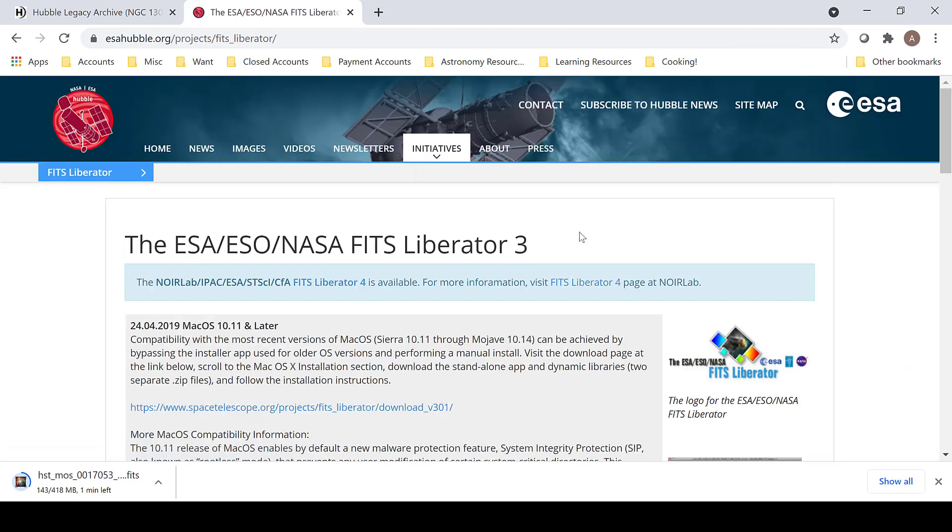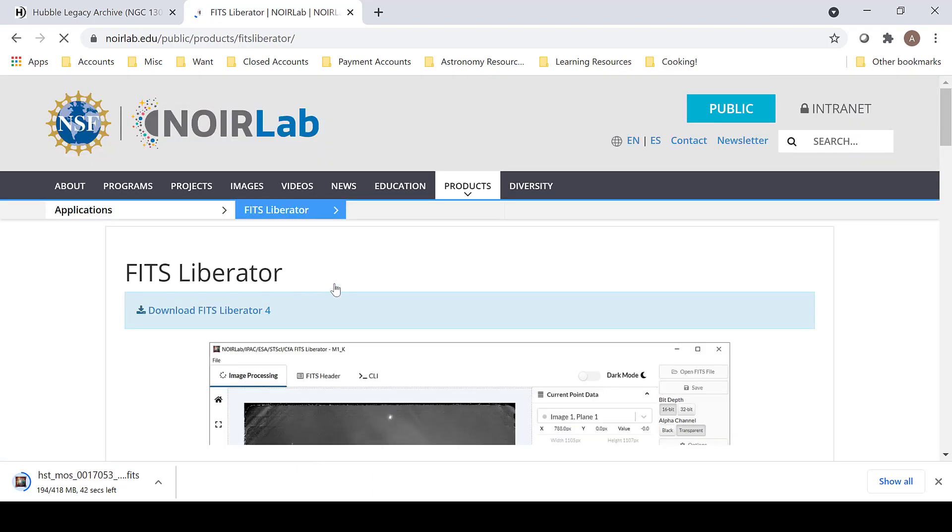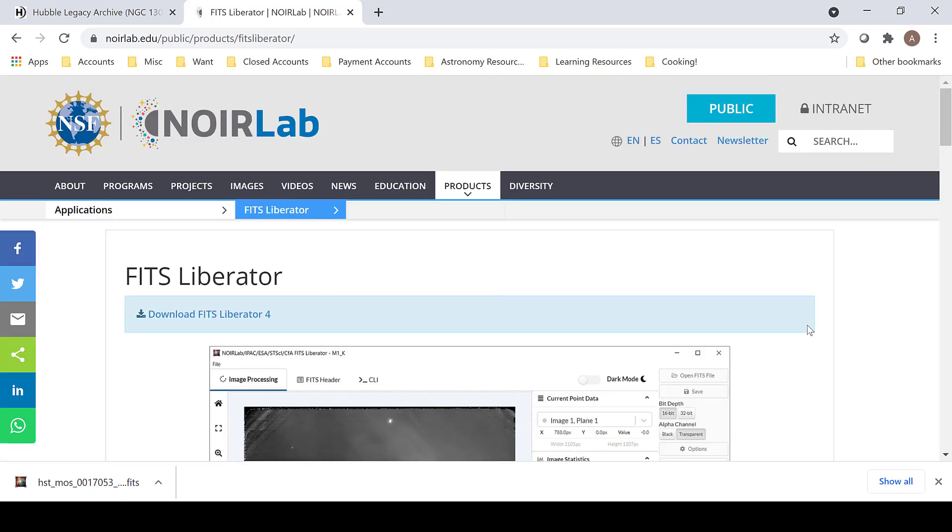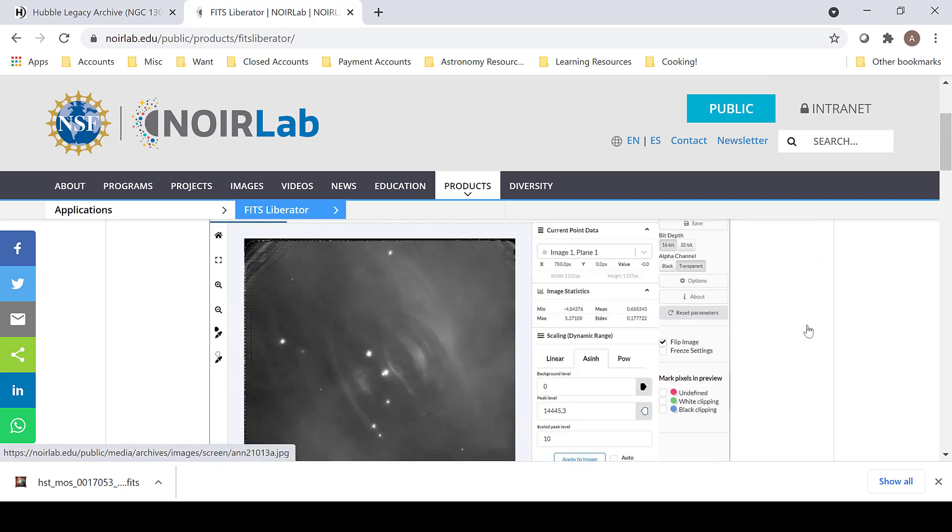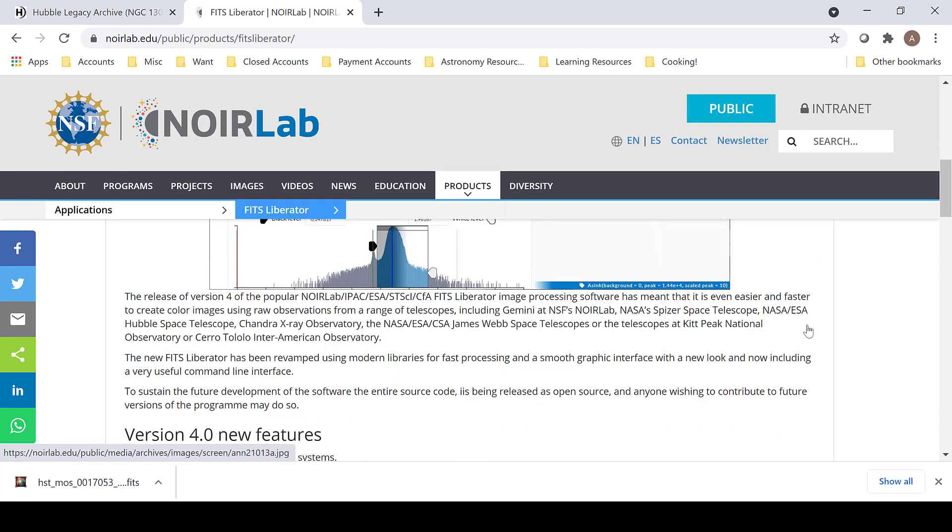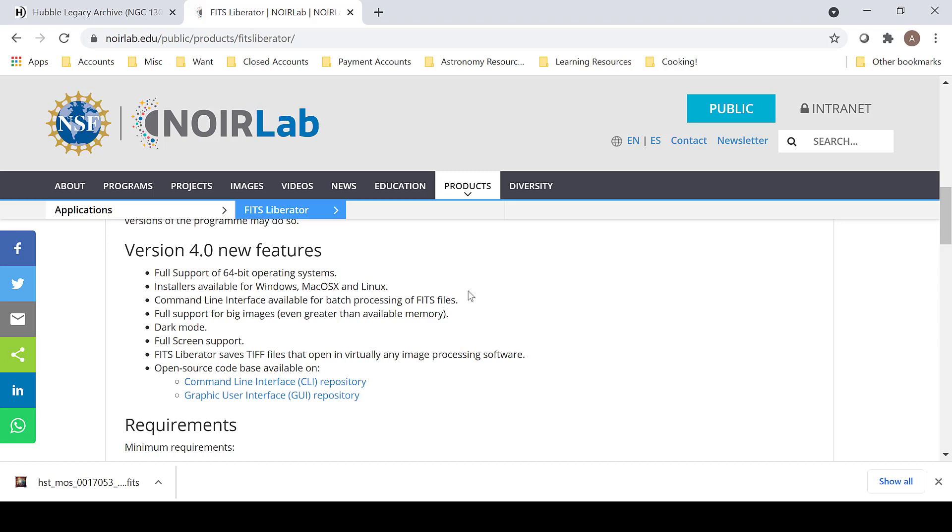However, there is now an update for FITS Liberator that came out on March 4, 2021, FITS Liberator 4. FITS Liberator 4 looks a lot different than FITS Liberator 3 and has some new features. It now supports 64-bit operating systems. It is easy to install on Windows, Mac, and Linux. It has a dark mode, full screen support, and many other cool features. So let's check it out.